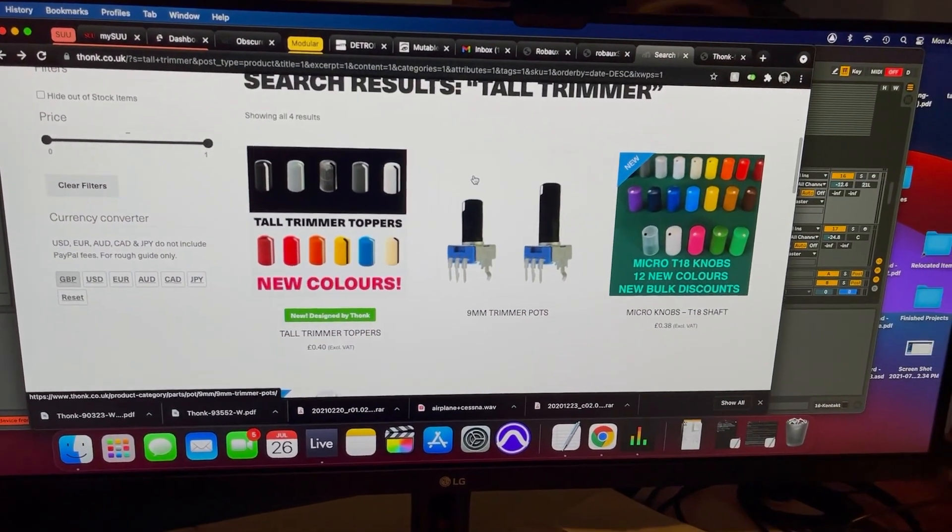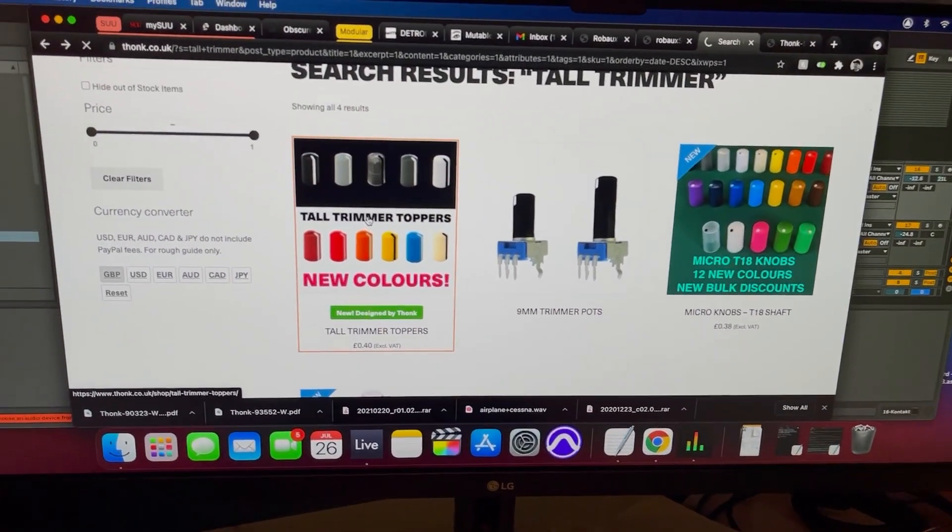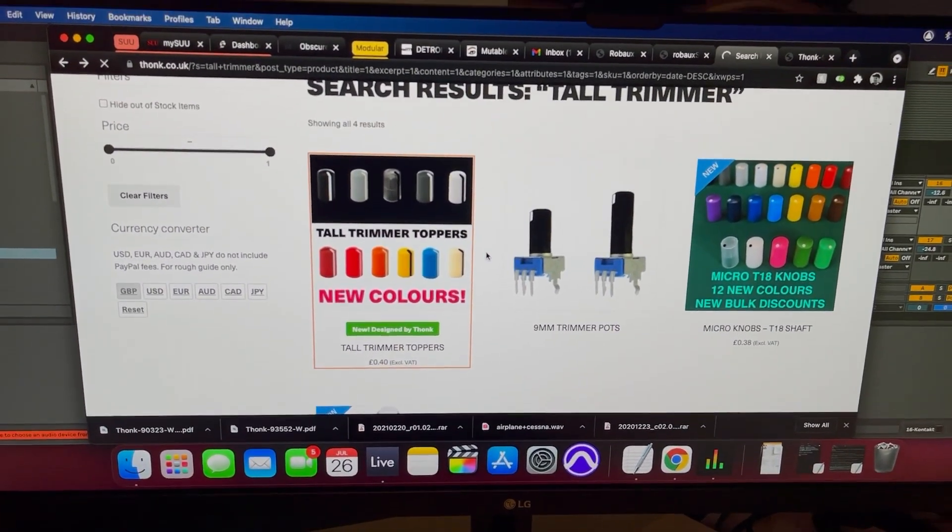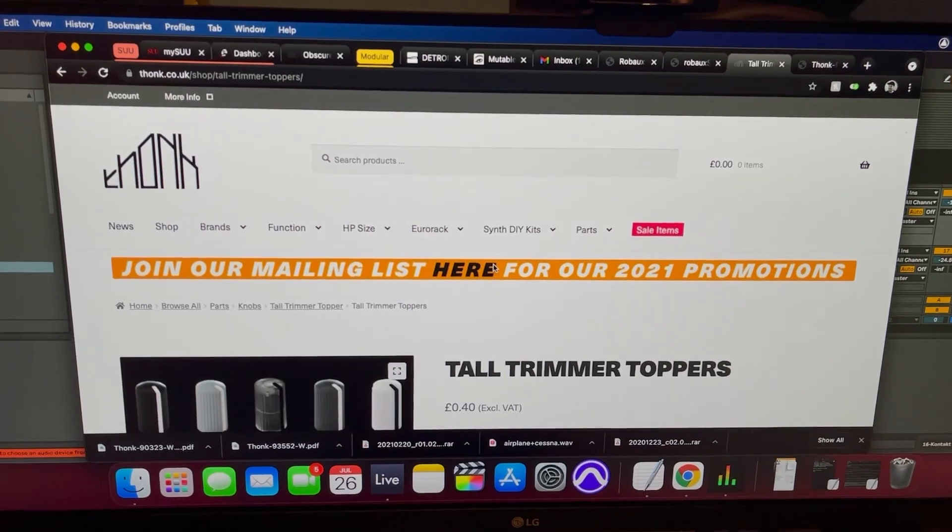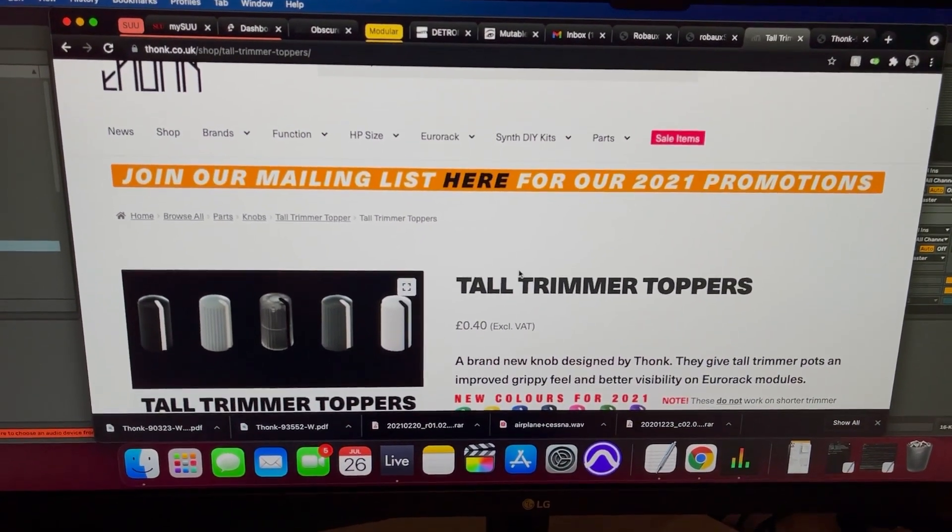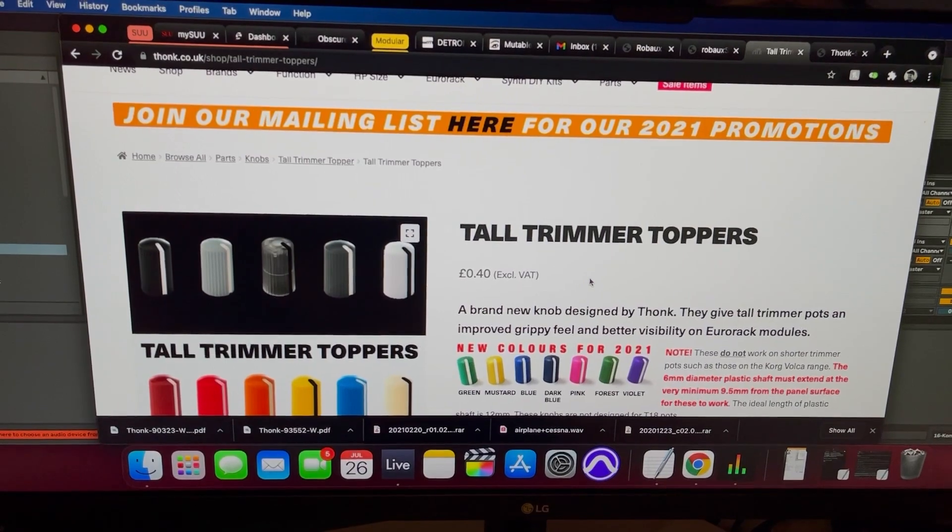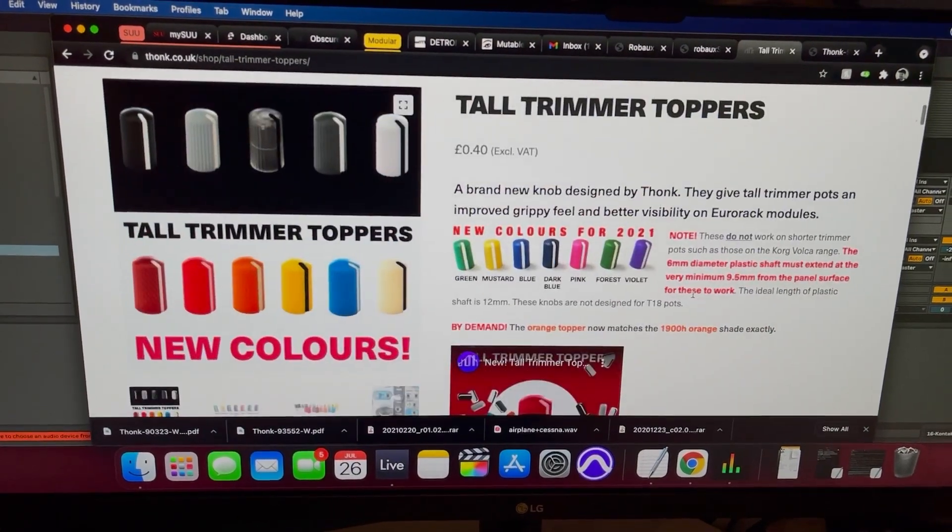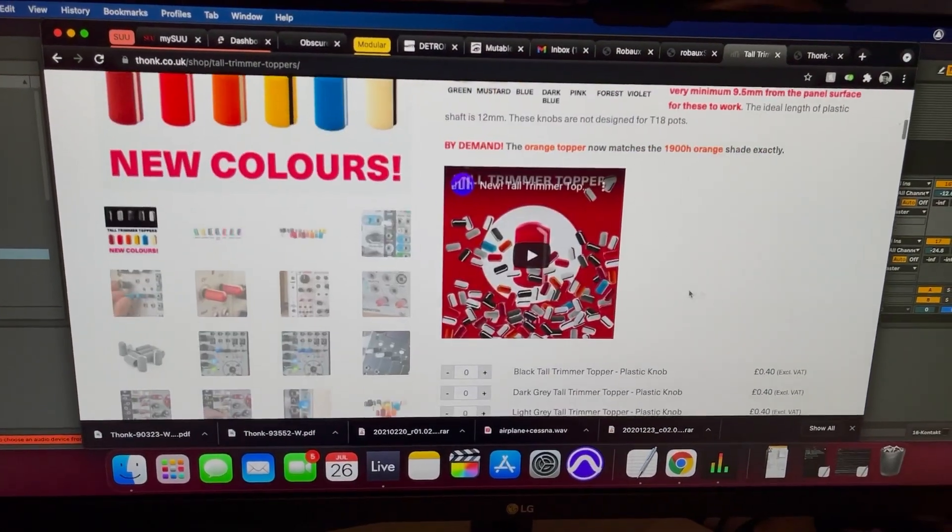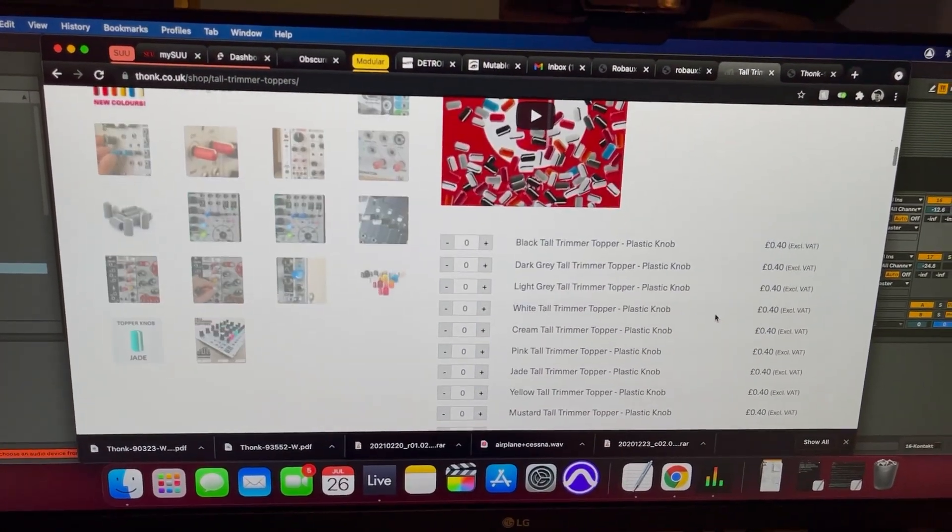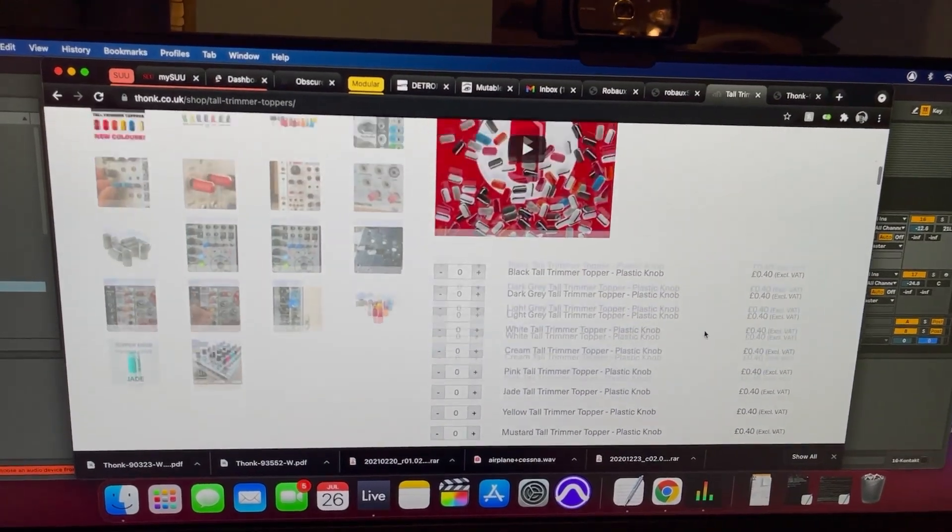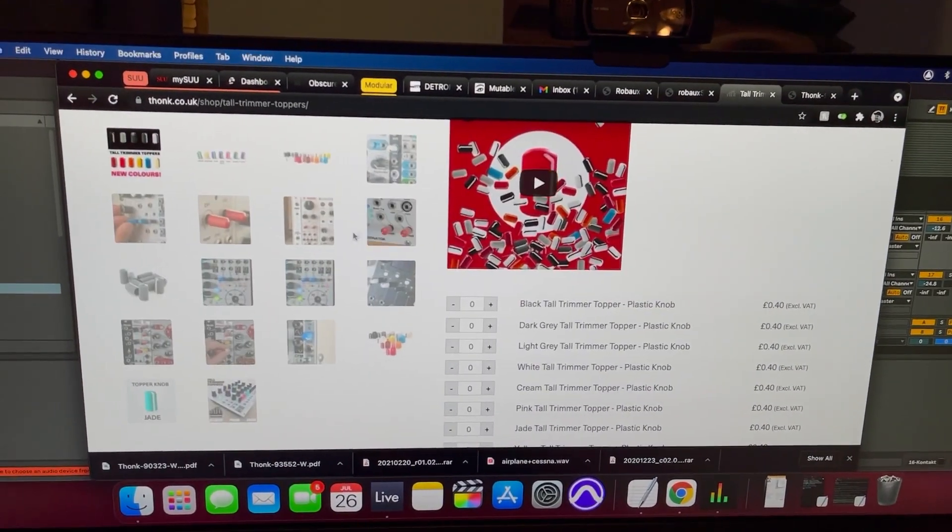But it's these ones right here, the tall trimmer toppers. They're actually pretty cheap. What is that, 0.40 British Sterling? So probably like 50 to 60 cents each, but that's relatively cheap. So next time you do an order, check it out. They got different colors and stuff, that's pretty cool.